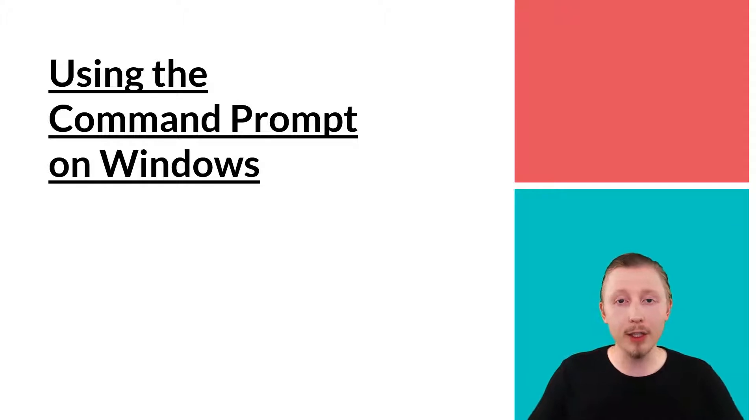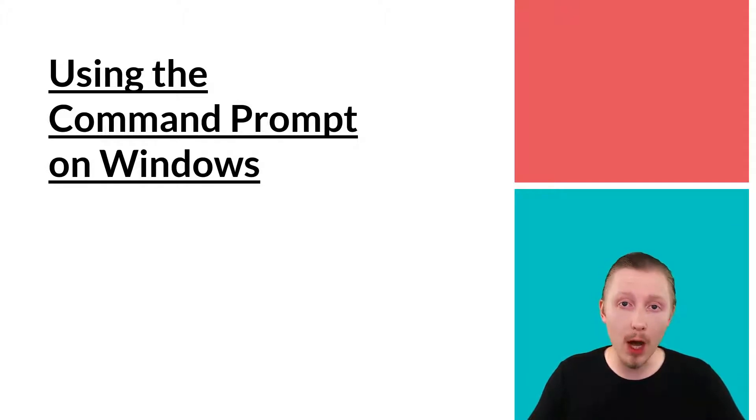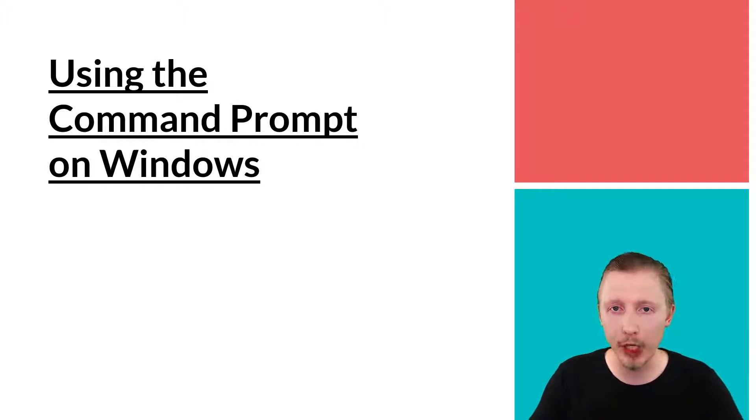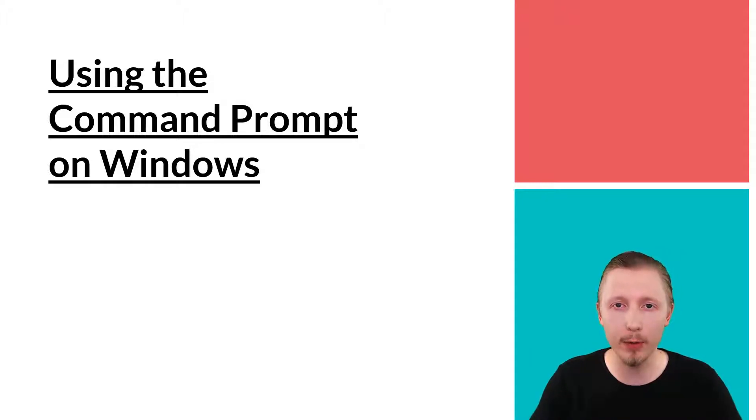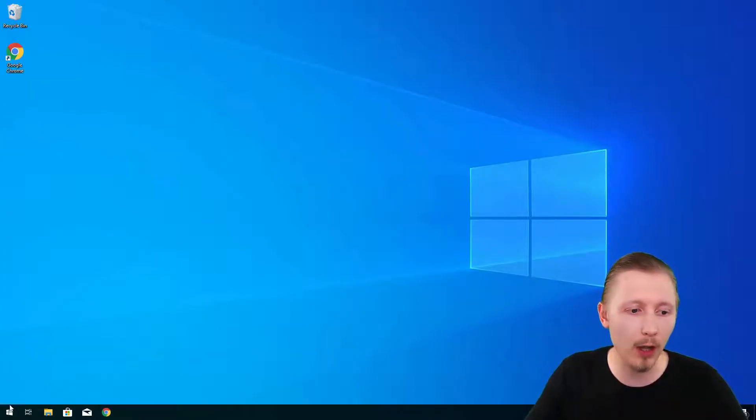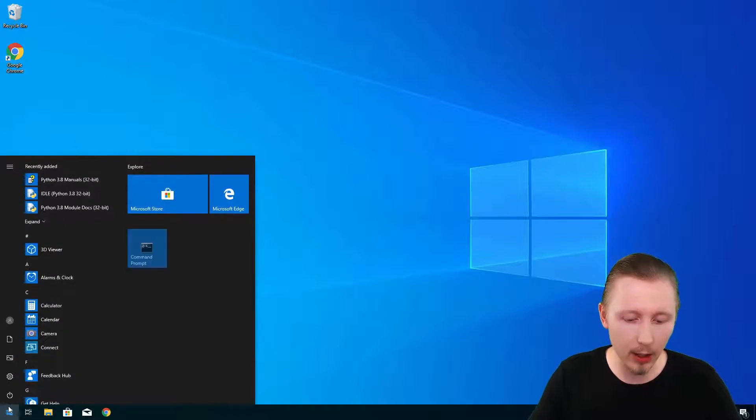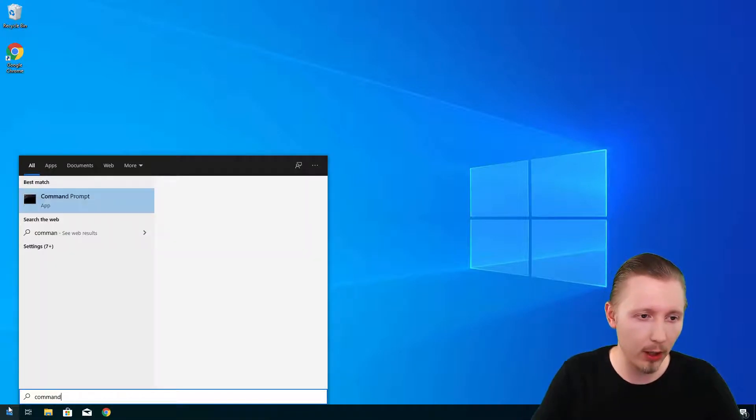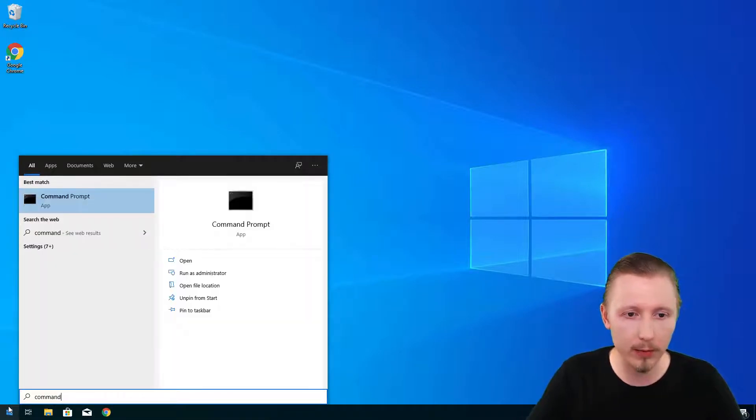In this lesson I'm going to show you how to use the command prompt on a Windows machine. Let's start by opening up the command prompt. You can locate the command prompt by clicking on start and searching for command prompt.